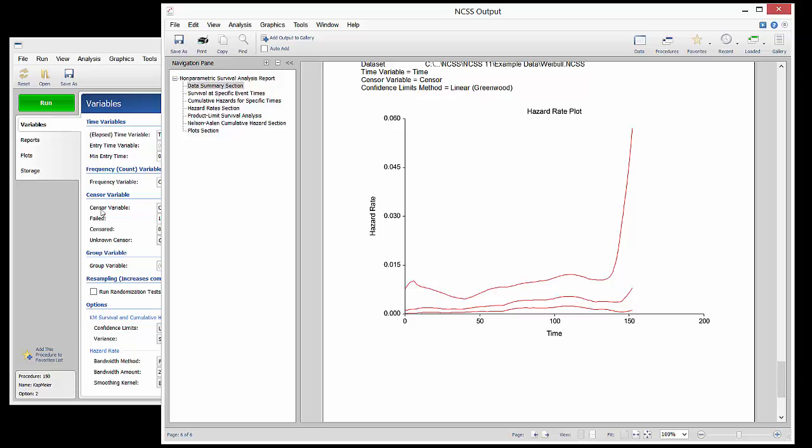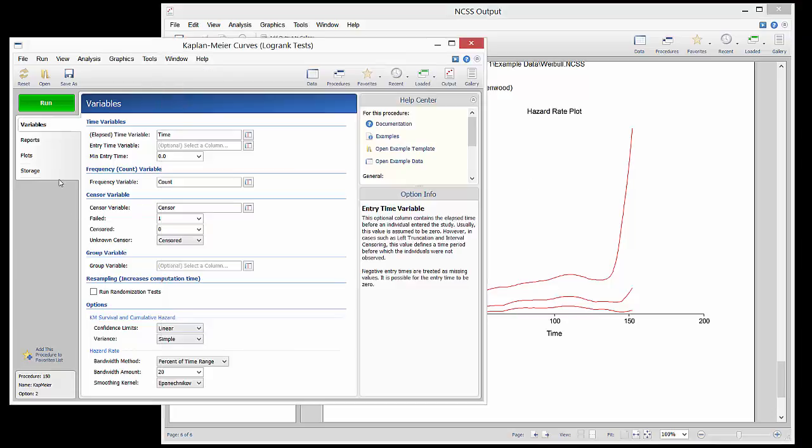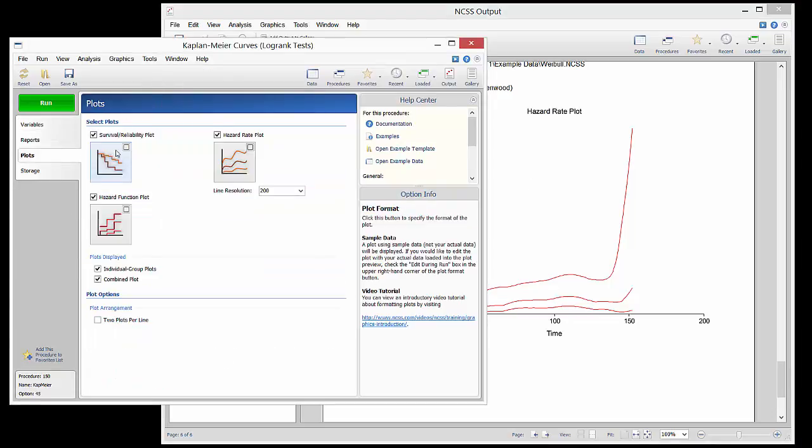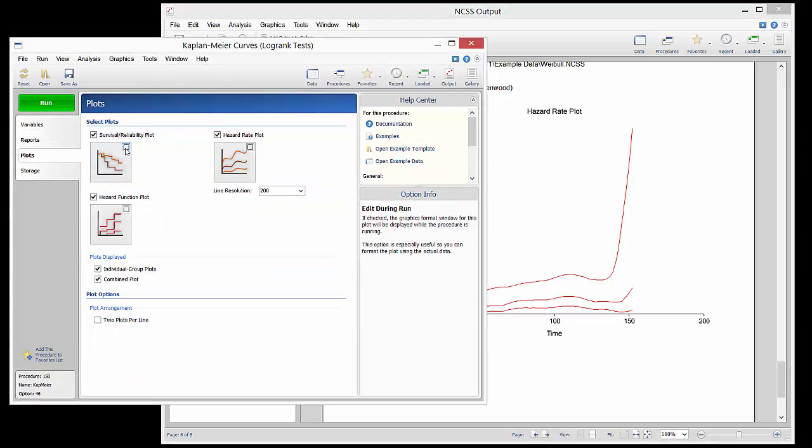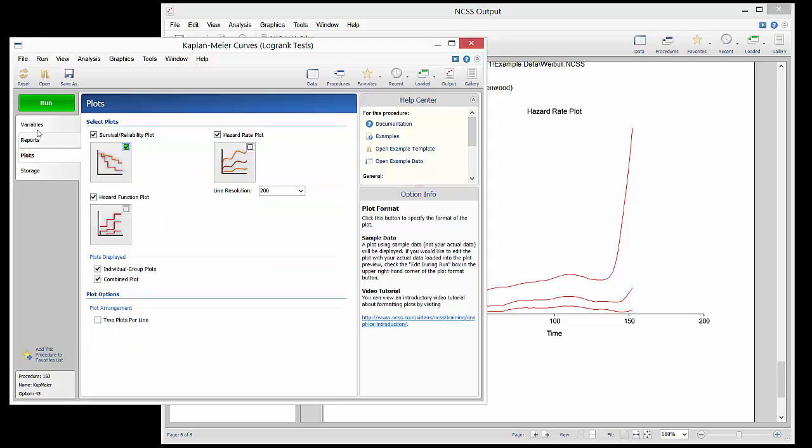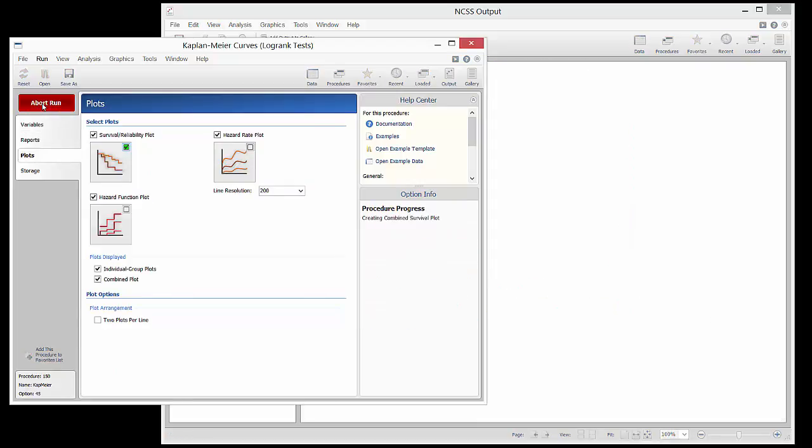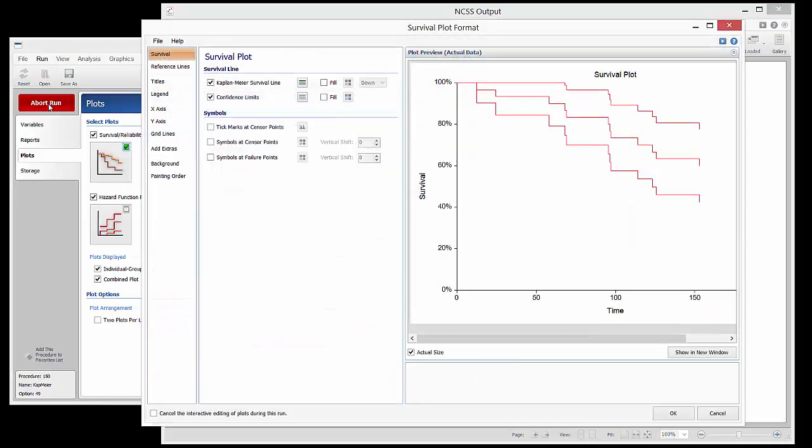The survival plot can be edited live by going back to the plots tab of the procedure window and checking the box for editing during the run. When the procedure is run, all aspects of the plot can be customized.